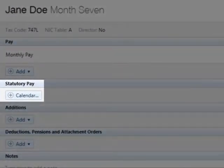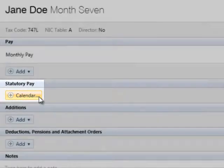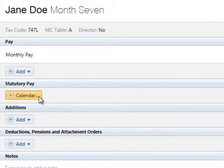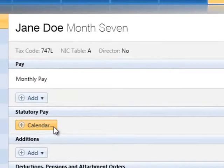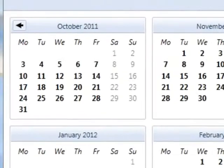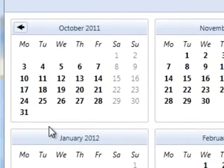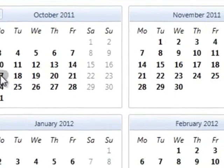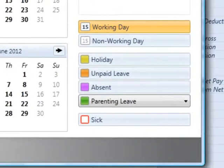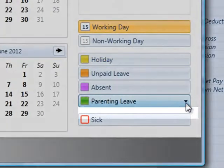Under statutory pay, click the calendar button and on the employee's calendar select the baby's expected birth date. Click the parenting leave option at the bottom right of the screen and choose maternity leave from the list.